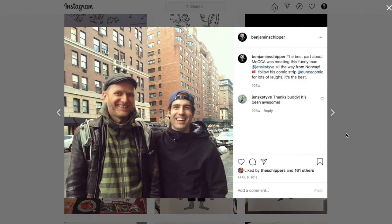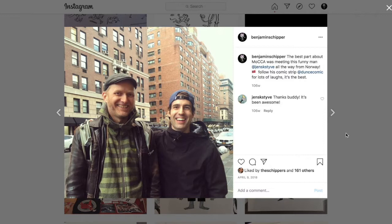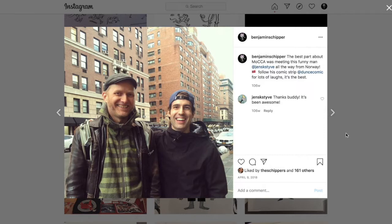So we hang out, we hung out that weekend. He helped me carry like a suitcase full of my comics and other crap, just set up at MOCA, like blocks, like long, long blocks and like through subways and stuff through New York. And I'm sure I ran over his toes a few times, and we probably got lost several times, but that's because we were talking so much, and it was really fun.